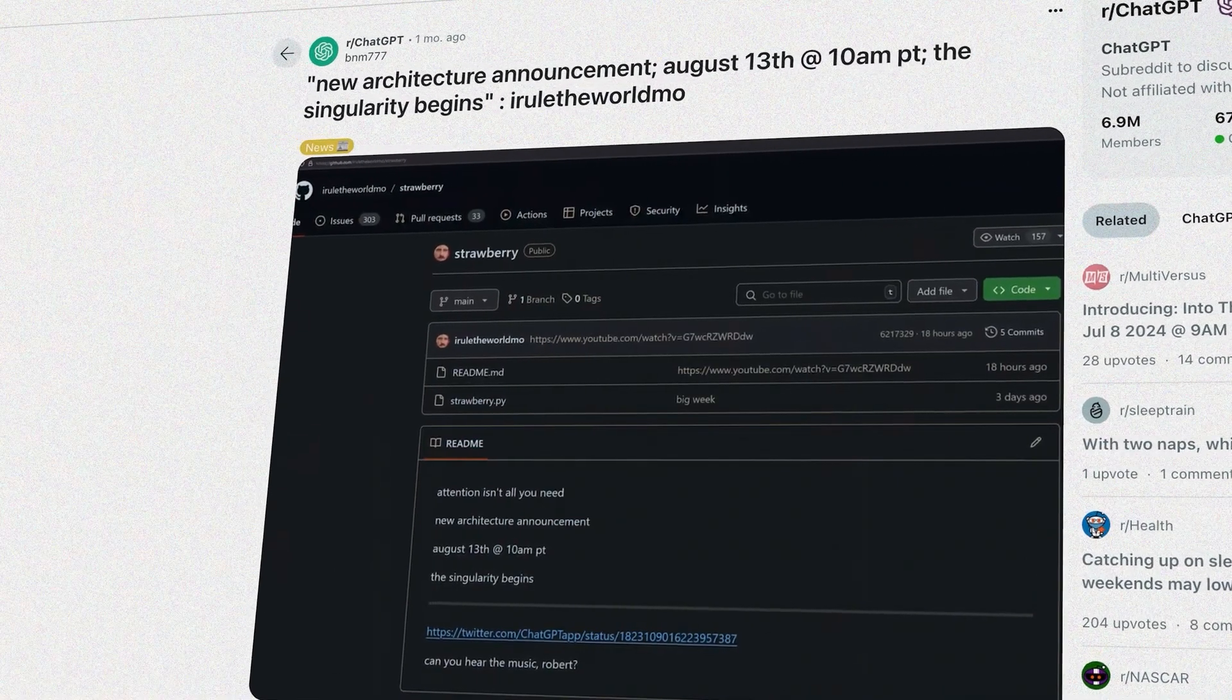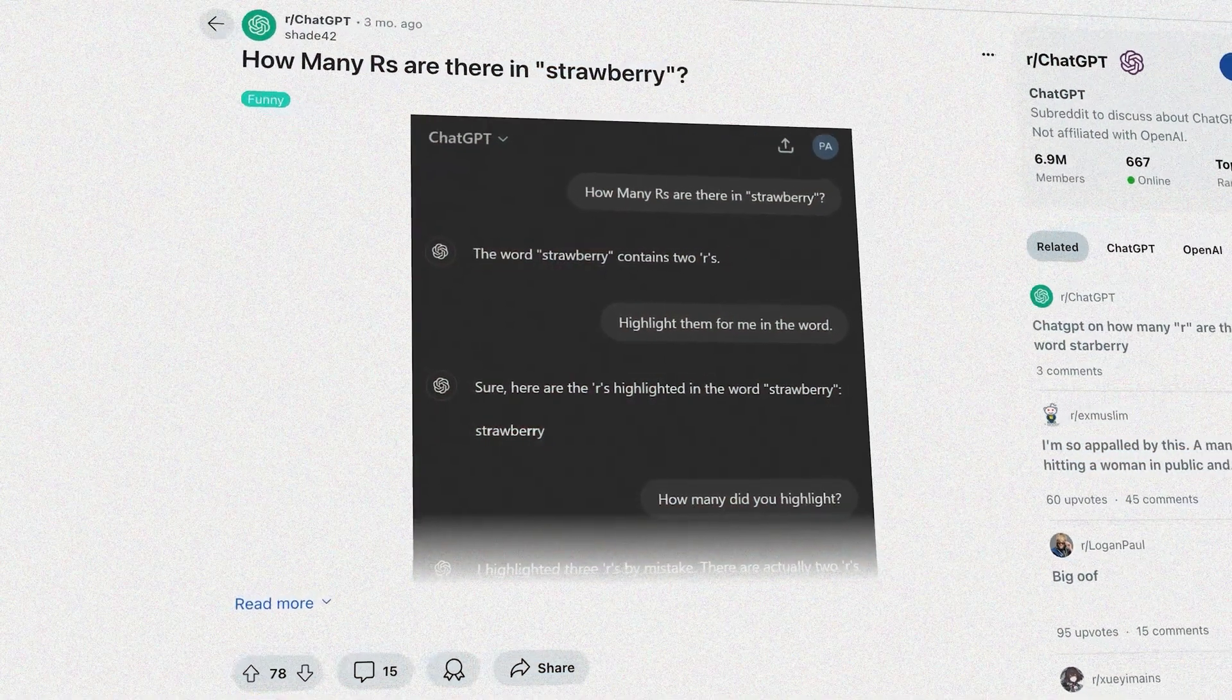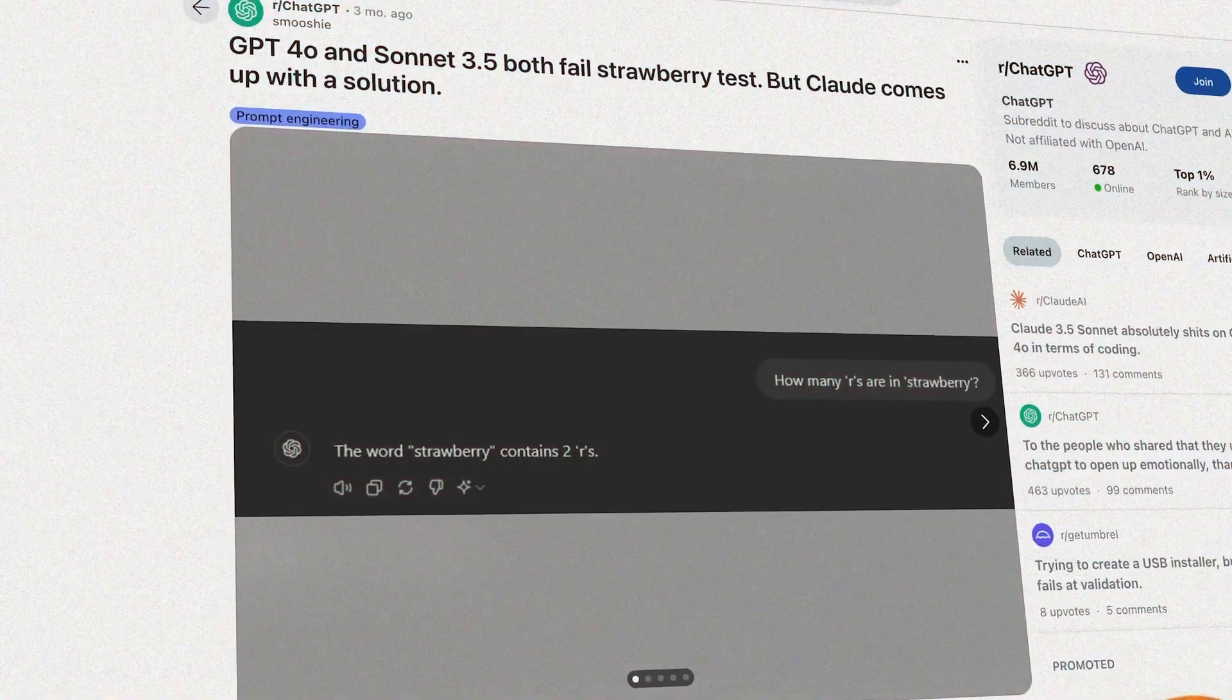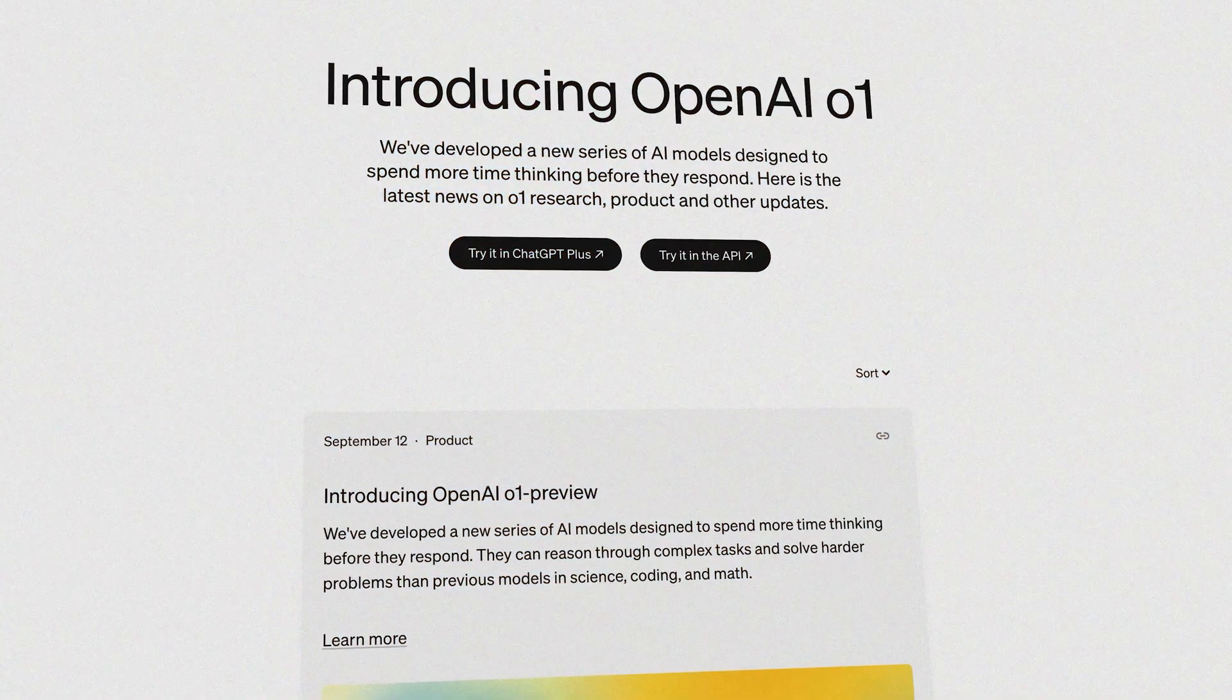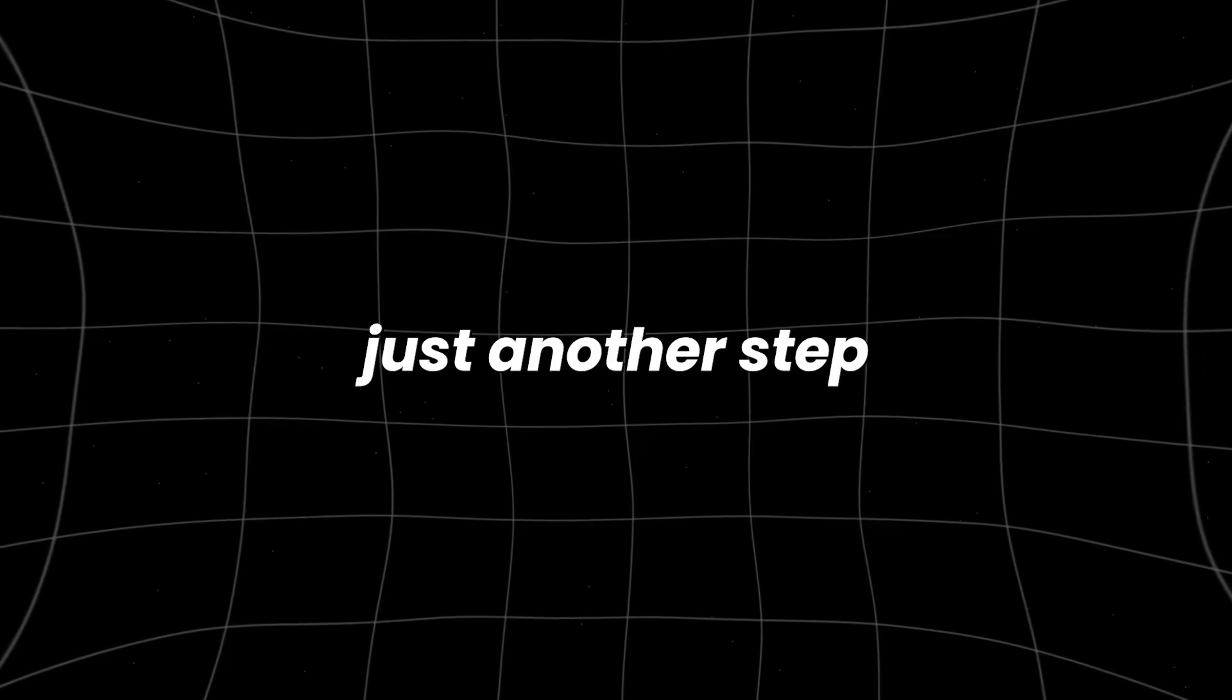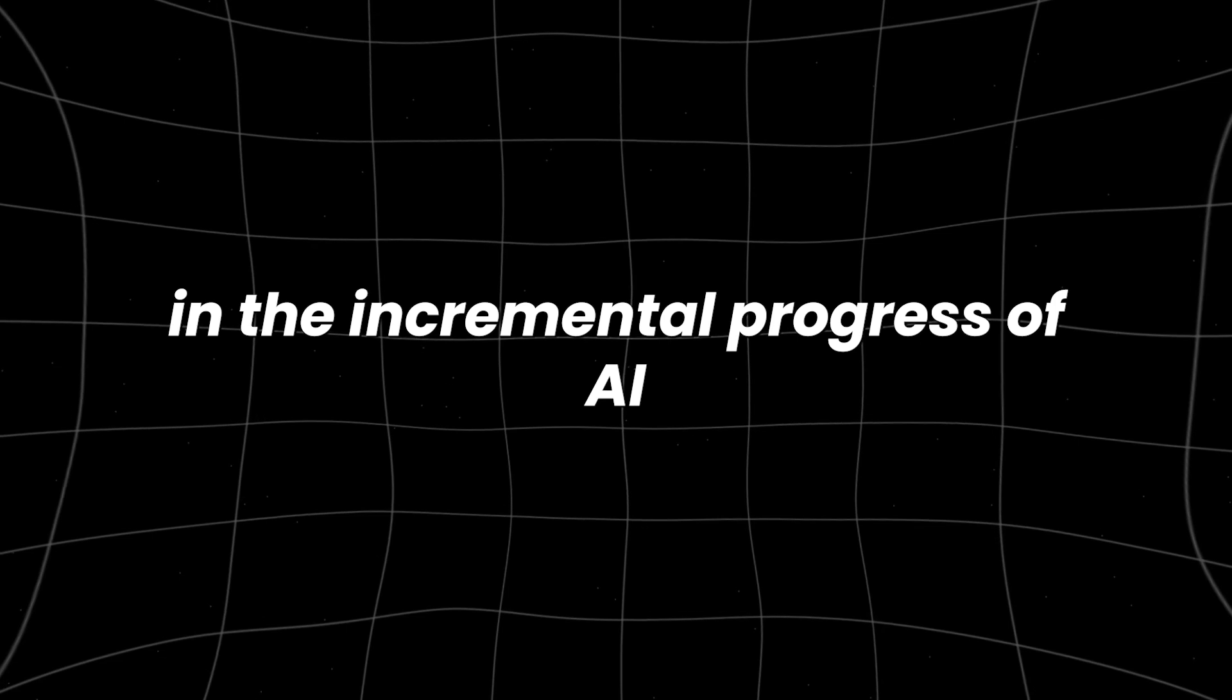While O1 is an impressive leap in reasoning and problem-solving capabilities, its abilities raise the question, is O1 on the path to AGI, or is it just another step in the incremental progress of AI?